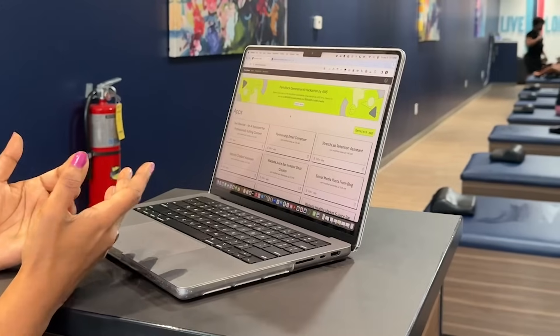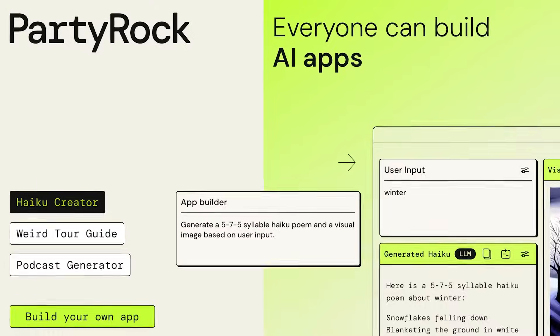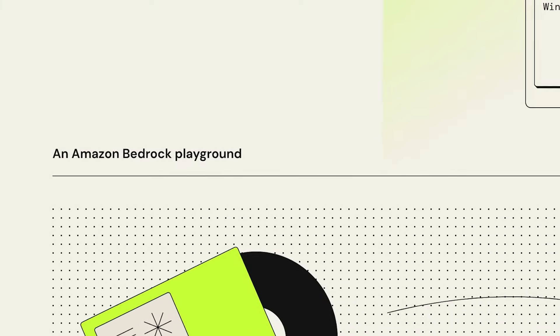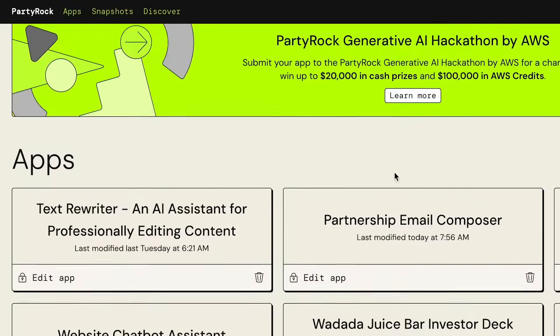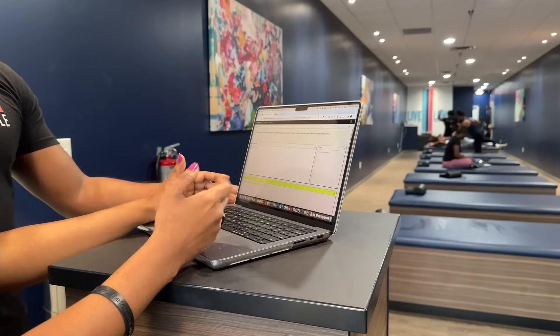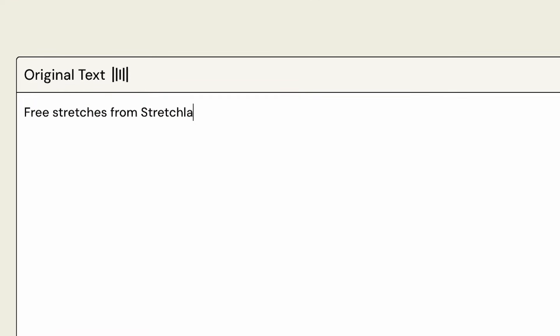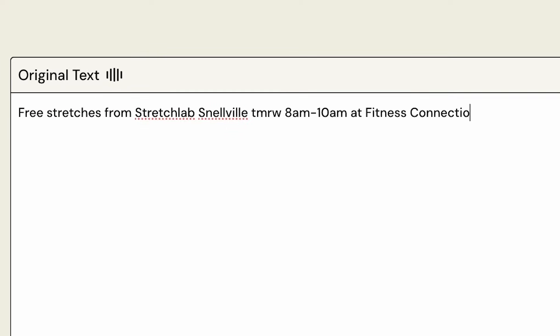So we're here going to show you PartyRock, Amazon Web Services' tool that sits on top of our generative AI tool, Amazon Bedrock. What I've done here is I've created a text rewriter for professional or any type of style writing. For example, you wanted to say in your texting system: free stretches from Stretch Lab. Tomorrow — I'm just going to put a shorthand like I would if I was texting someone — 8 a.m. to 10 a.m. at Fitness Connection. So this is like one of your pop-ups that you mentioned where you do stretching on site.